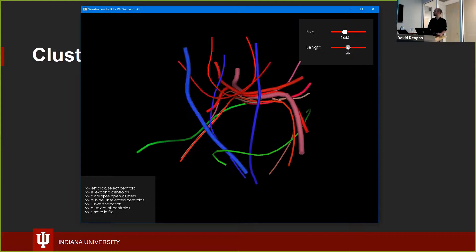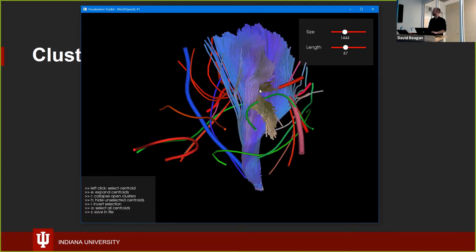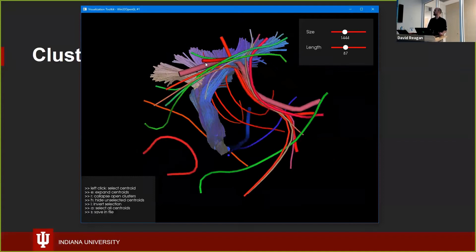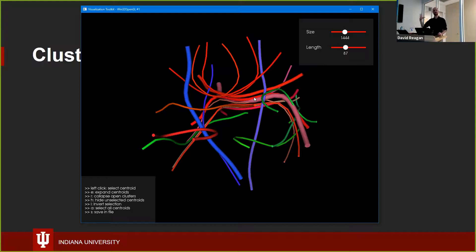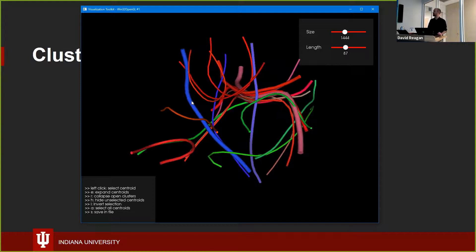I can select one — say this purple one — and if I hit the E key I can expand it and show the actual tracks that the model has gleaned from the underlying data. What we were showing before was just the centroid of that track. This is an attempt to abstract away the very dense clusters of white matter and show just the individual centroids, but you can expand them on demand. I can also select multiples.